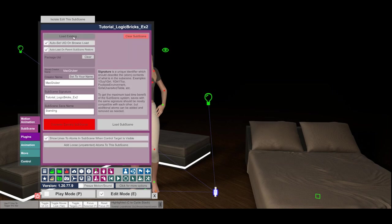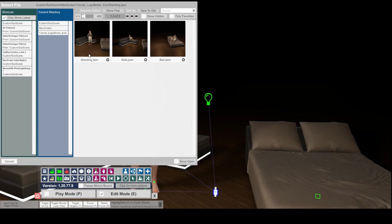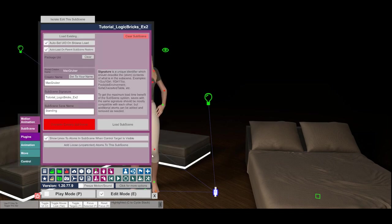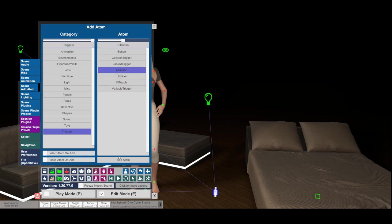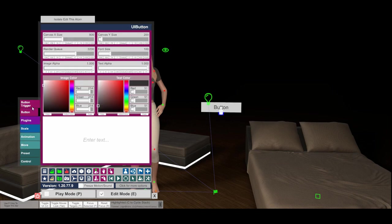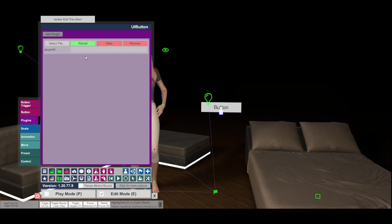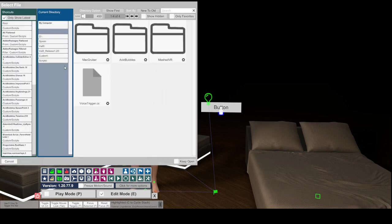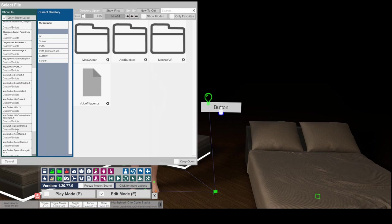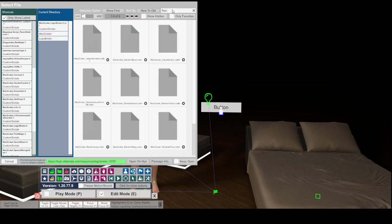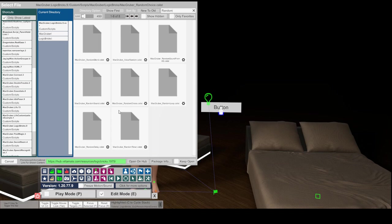I've prepared three sub-scenes: the first is 'standing' (the current one), then a 'sofa' scene where the character sits on the sofa, and a 'bed' scene where the character lies on the bed. Those are the three scenes we're going to switch between. As usual we need a button — let's add one — and then add a Random Choice plugin to it.